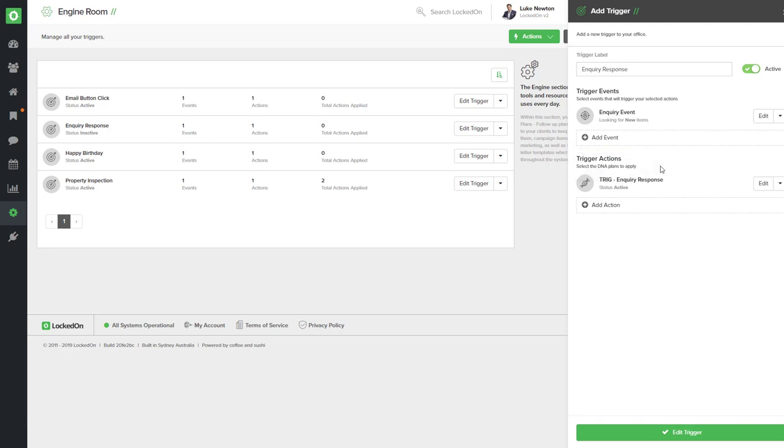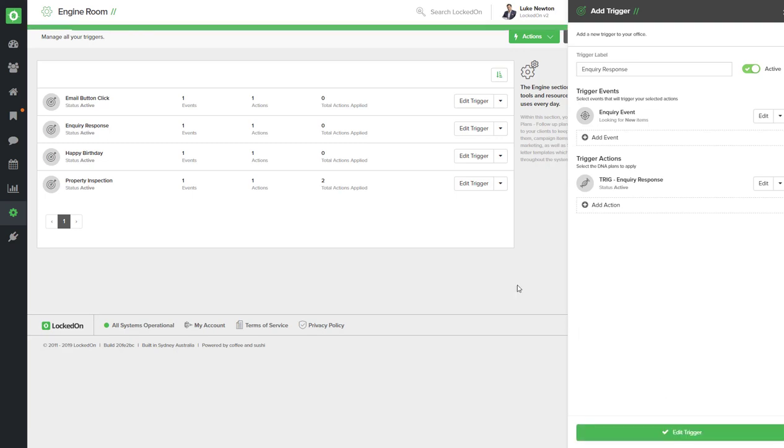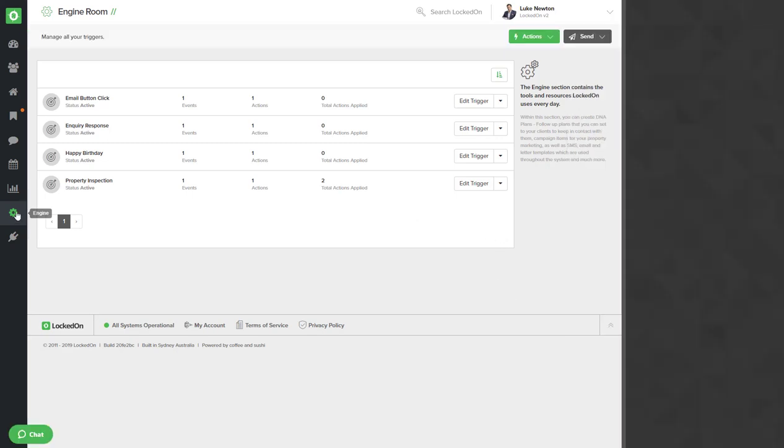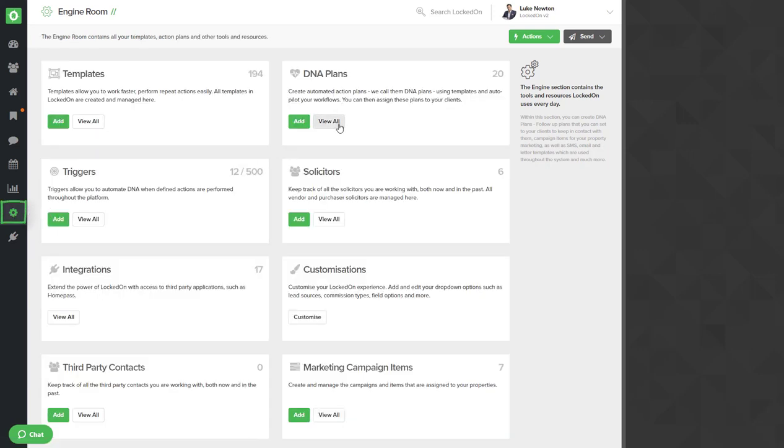Now we can edit the event and we can see that the trigger action whenever an inquiry comes in is using the inquiry response DNA. We'll hit the edit option to save our changes and we can now look at what's included in that DNA plan.